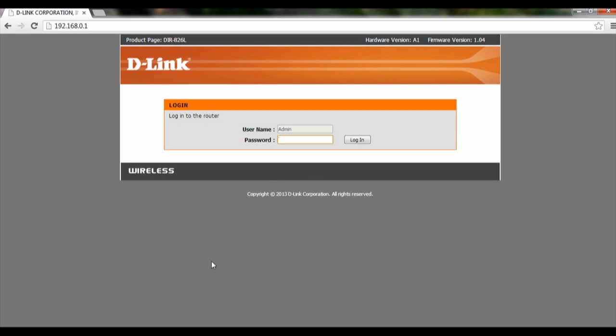To start off, open up your router page at 192.168.0.1 and login to your router.